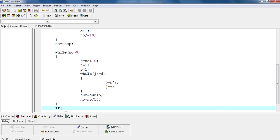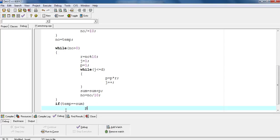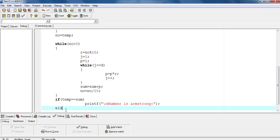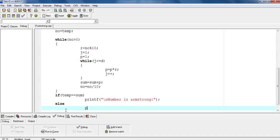Then check the equality: if temp equals sum, if yes then print the number is Armstrong. The program tests inputs such as 154 (not Armstrong) and 371 (Armstrong), confirming the output correctly.